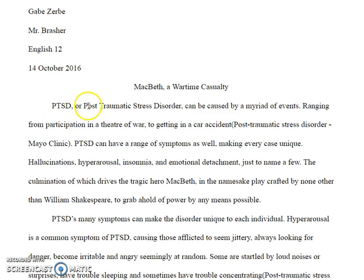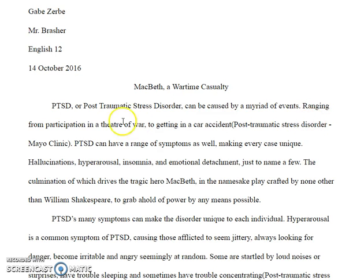You always start off with the full name first and then jump into the acronym. You jump right into the topic of what post-traumatic stress disorder is, and it can be caused by a myriad of events — we have a sentence fragment right here with 'ranging from' — so this is a period, this is not a complete sentence here. You don't have a space here.